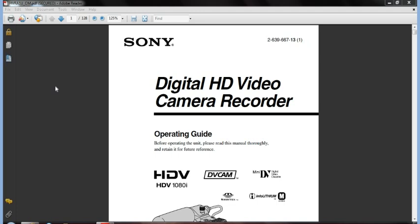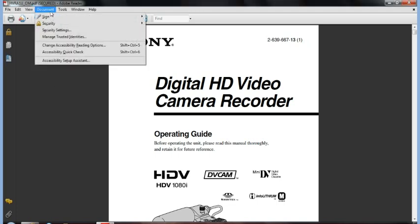If you have Adobe Acrobat, you can very easily go up to Document and you would choose the option to extract pages.